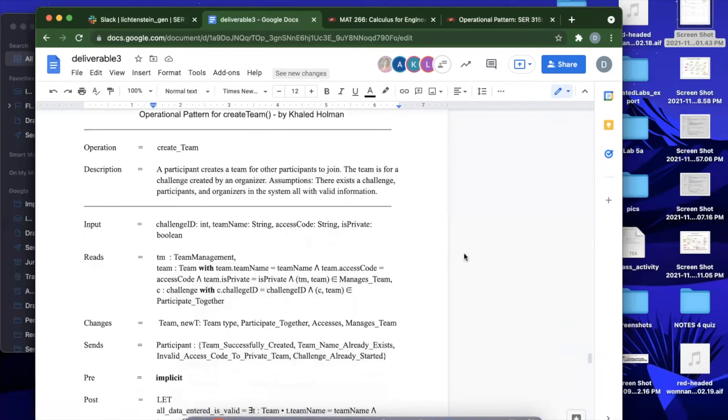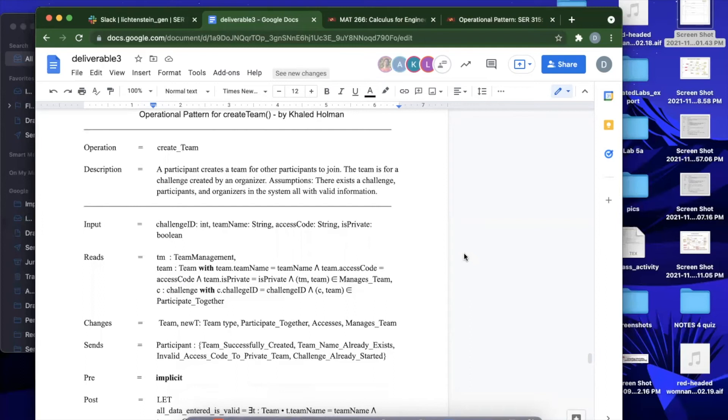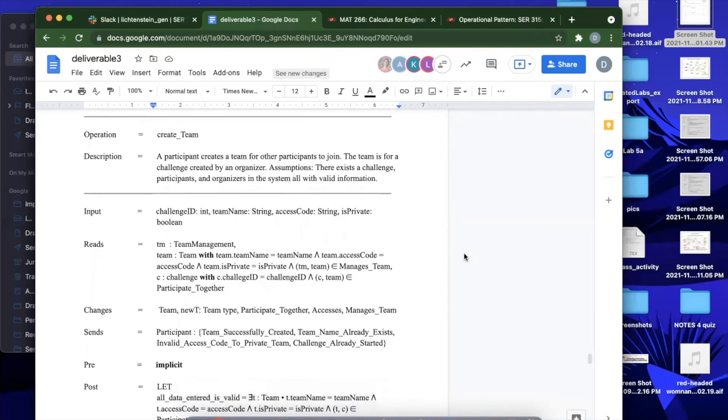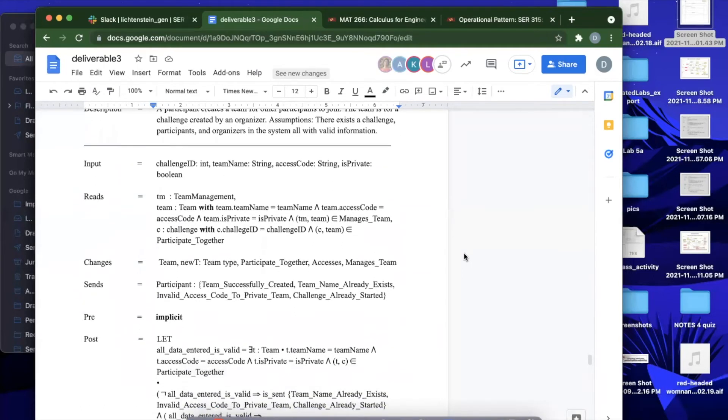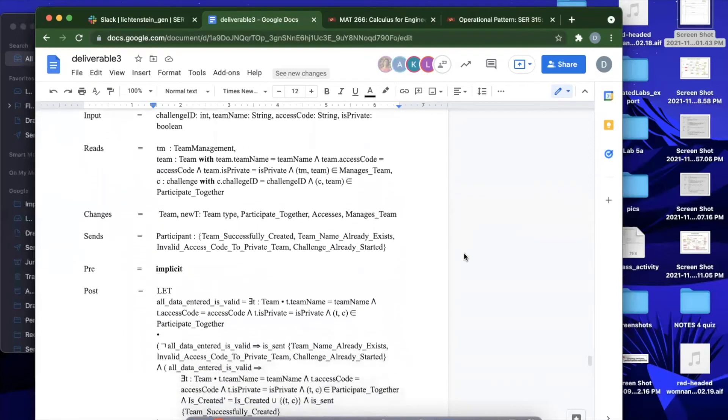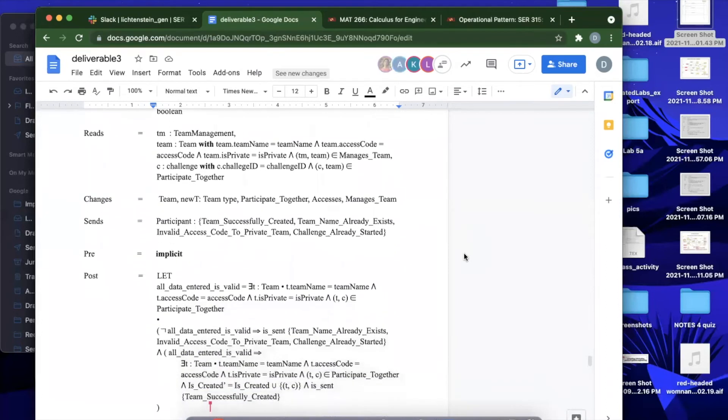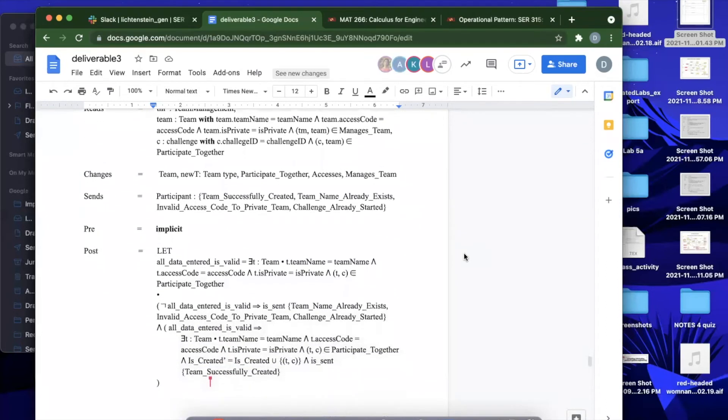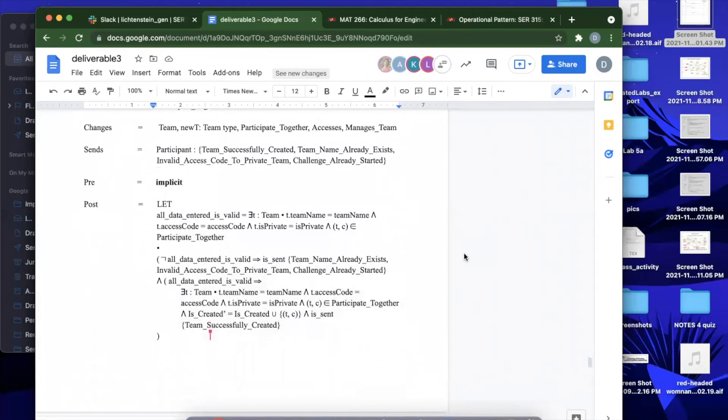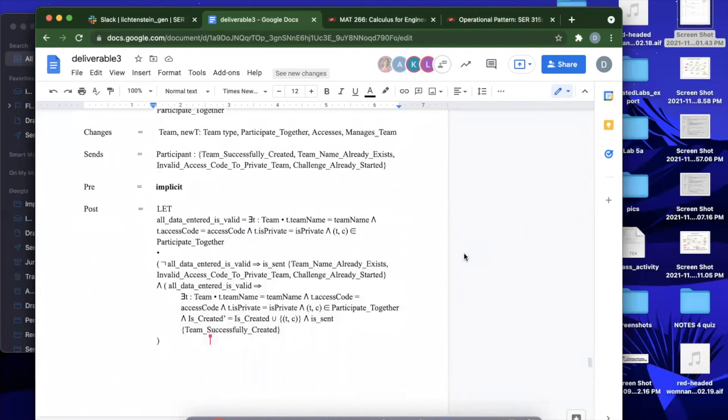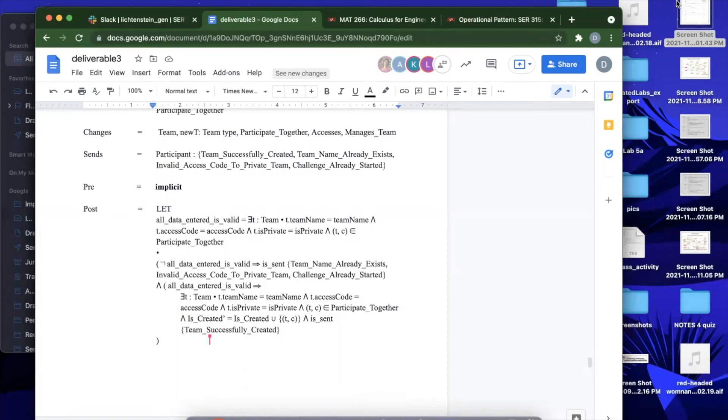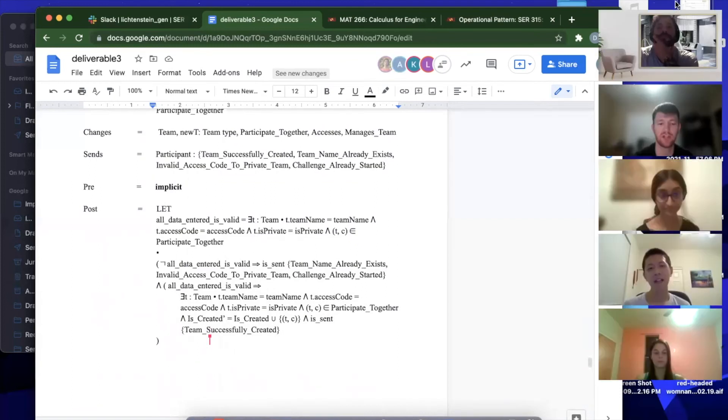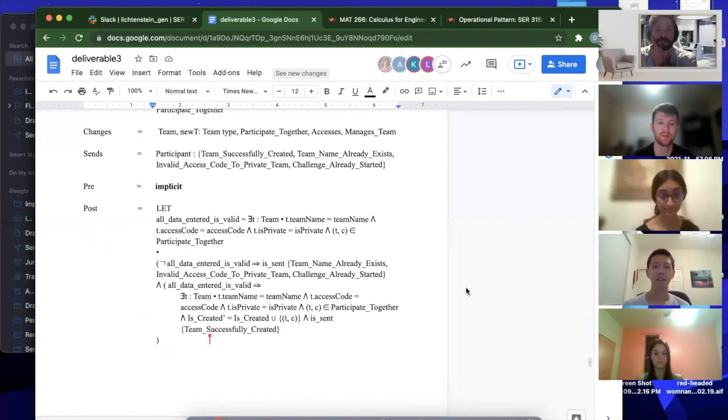I have the operational pattern for create team. Essentially, a participant creates a team for other participants to join. The assumptions are listed there. It goes through and lists out the input, what it reads from, the changes that are being made, what messages are being sent from the system to the participant, and then here we talk about in post-conditions when there is valid information, rather valid data that is entered and what happens when there is not valid data that is entered. The messages get sent back and forth. Once again, like Alvin stated, this is a rough draft so there's still some things that need to be changed to it. That's what we have so far.